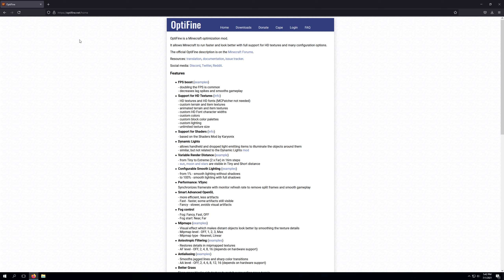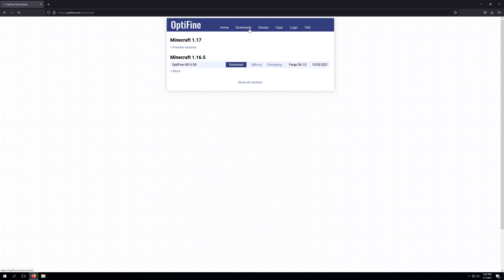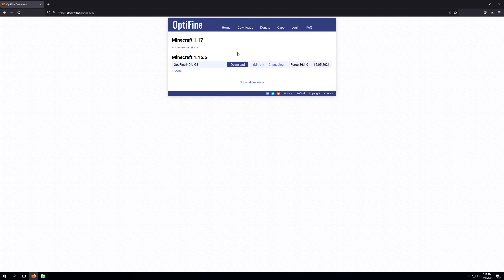We've gone to optifine.net and this is the place that we will download Optifine from. The link to this website will be in the description. We'll go ahead and click Downloads and we'll see two different options here — the first one being Minecraft 1.17 preview versions and the other one being 1.16.5.